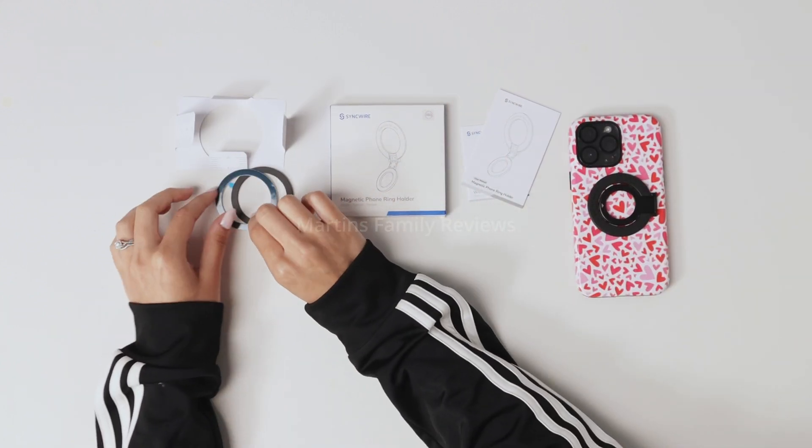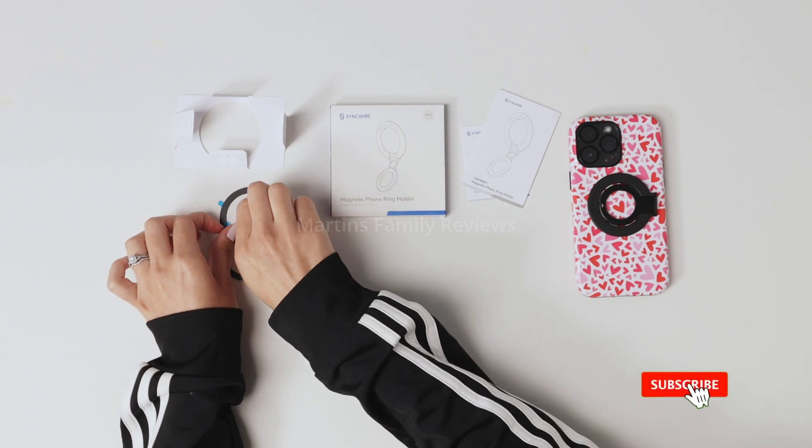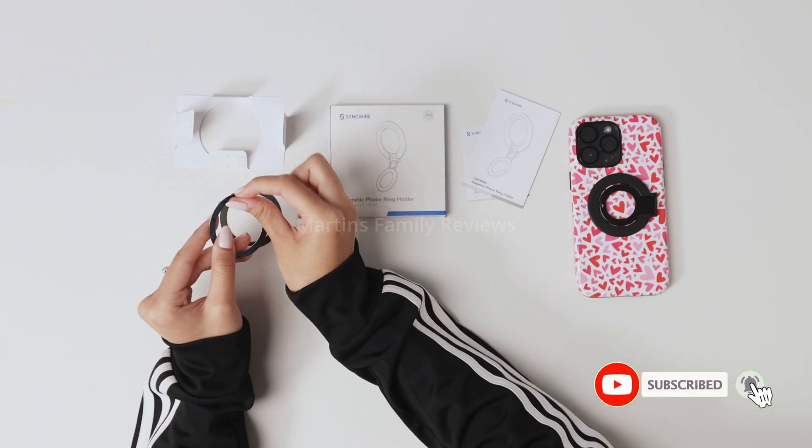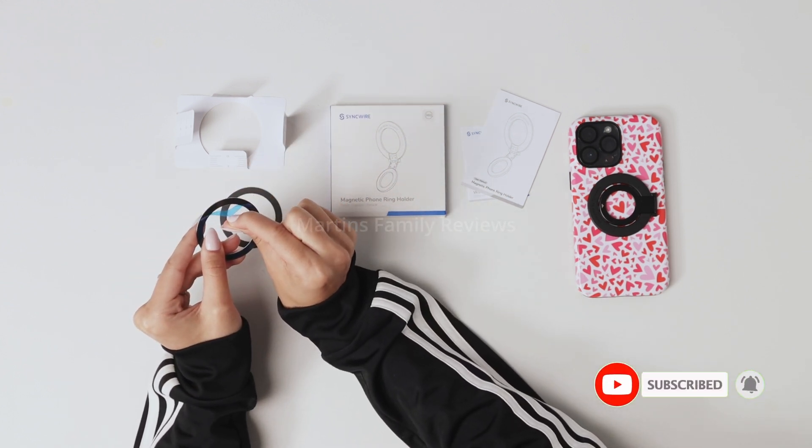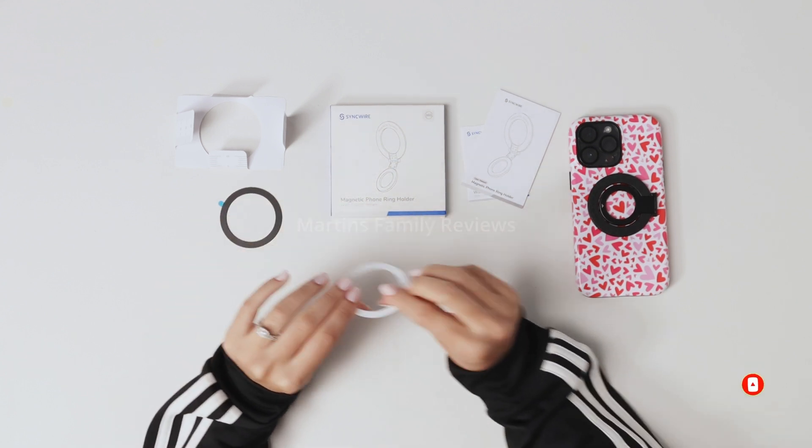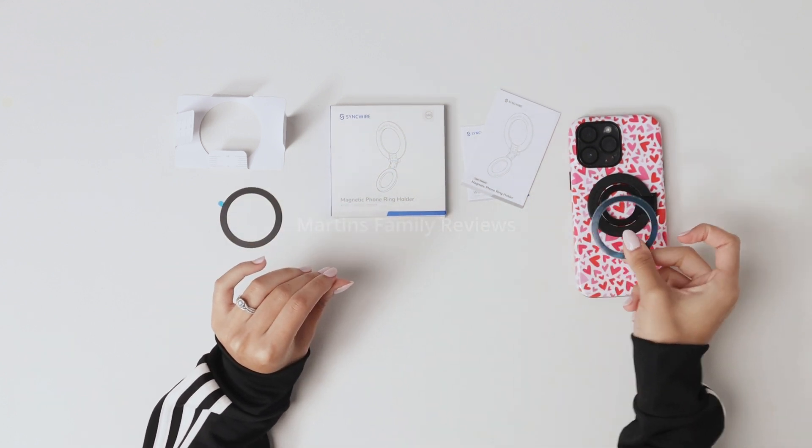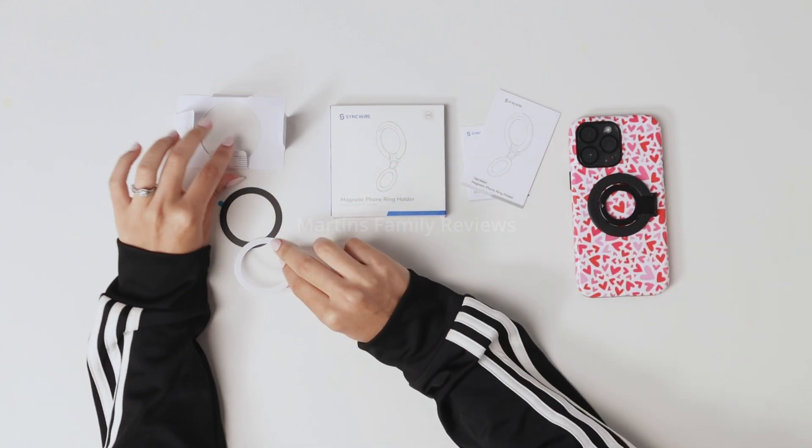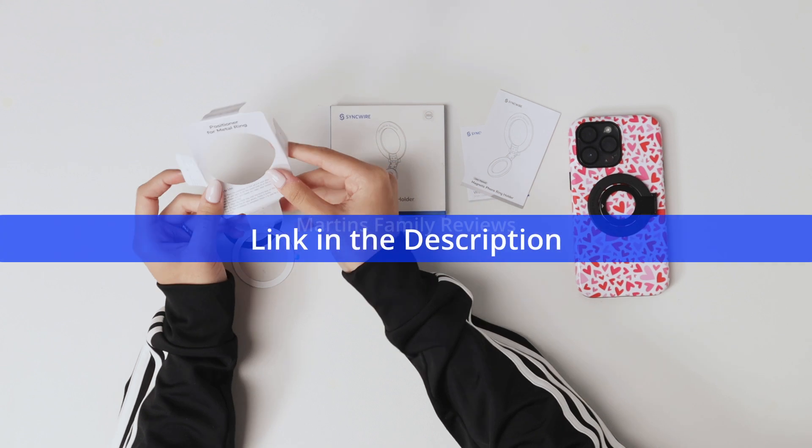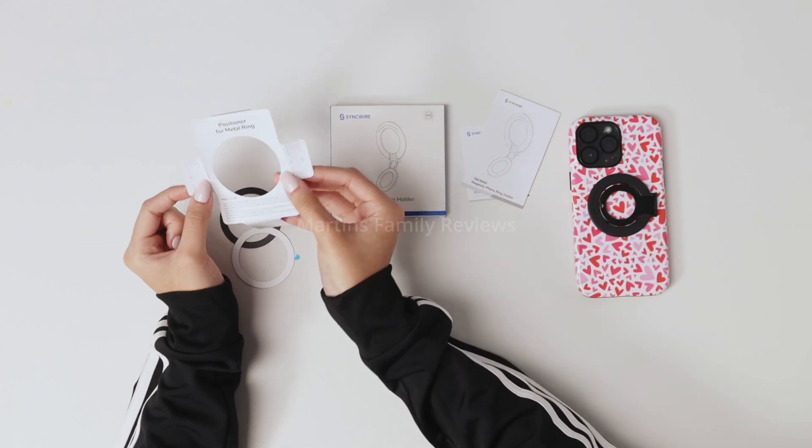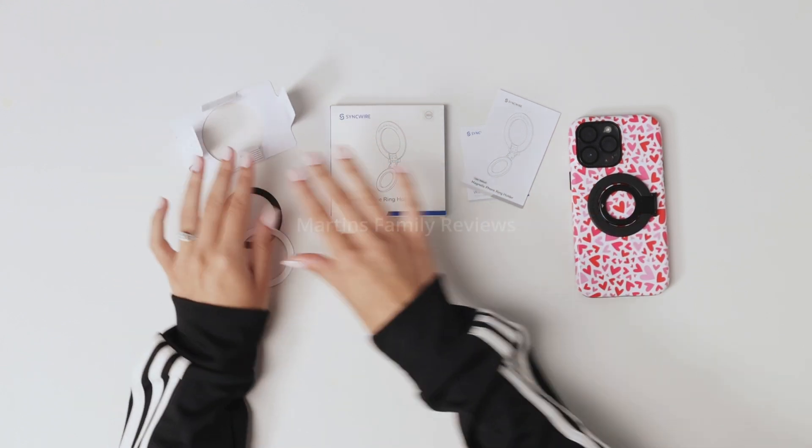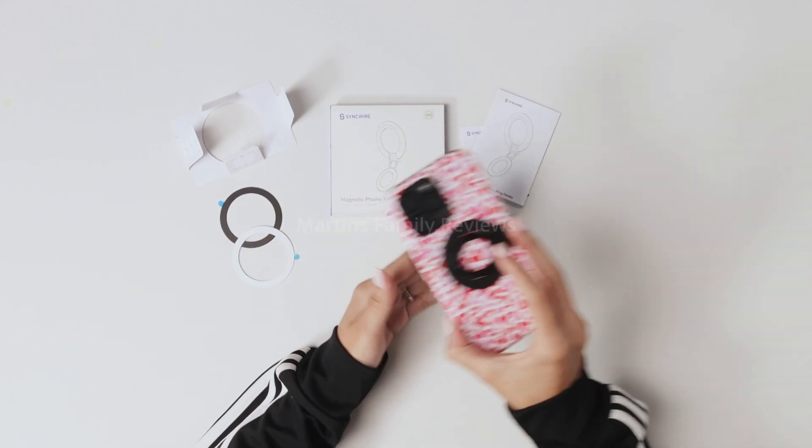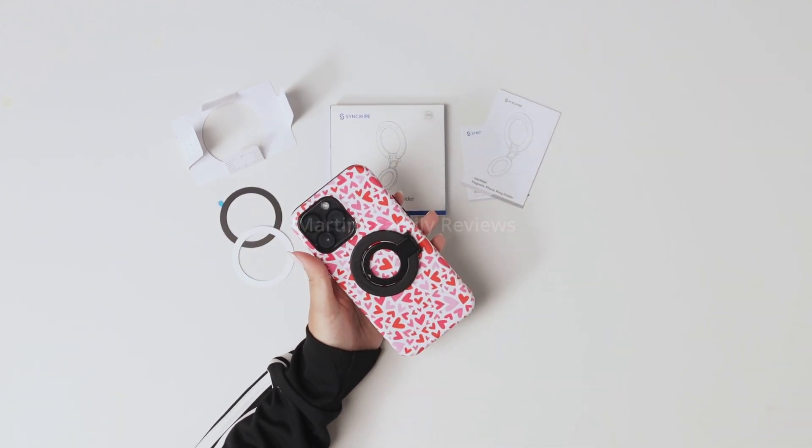They send you these cute little magnetic rings that as you can see have this little lever so you can pull that off and glue it to your phone because it is magnetic and will attach to this. And they also will send you the instructions and the positioner for the metal ring. I absolutely adore this kit. It is super great and you can get it on Amazon.